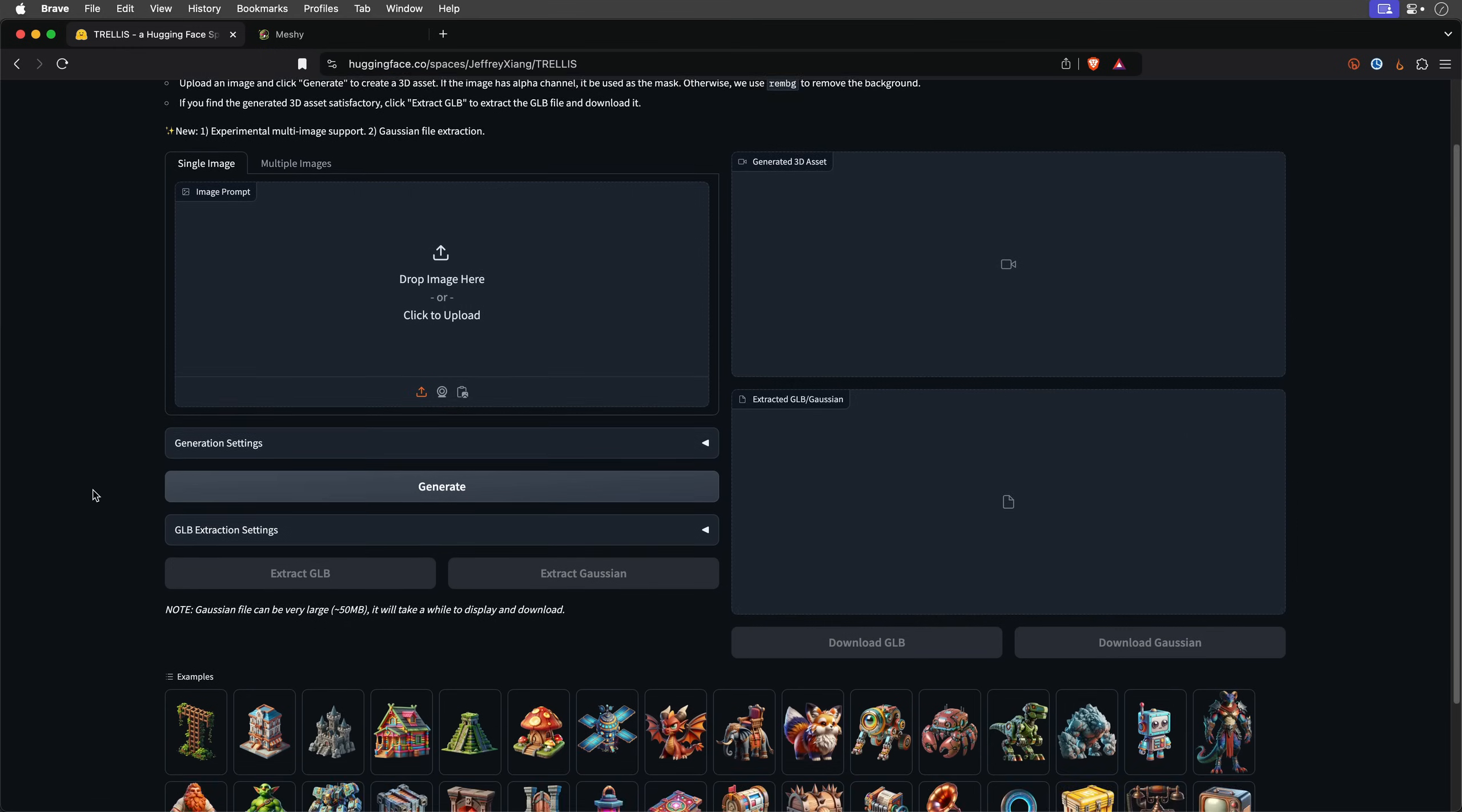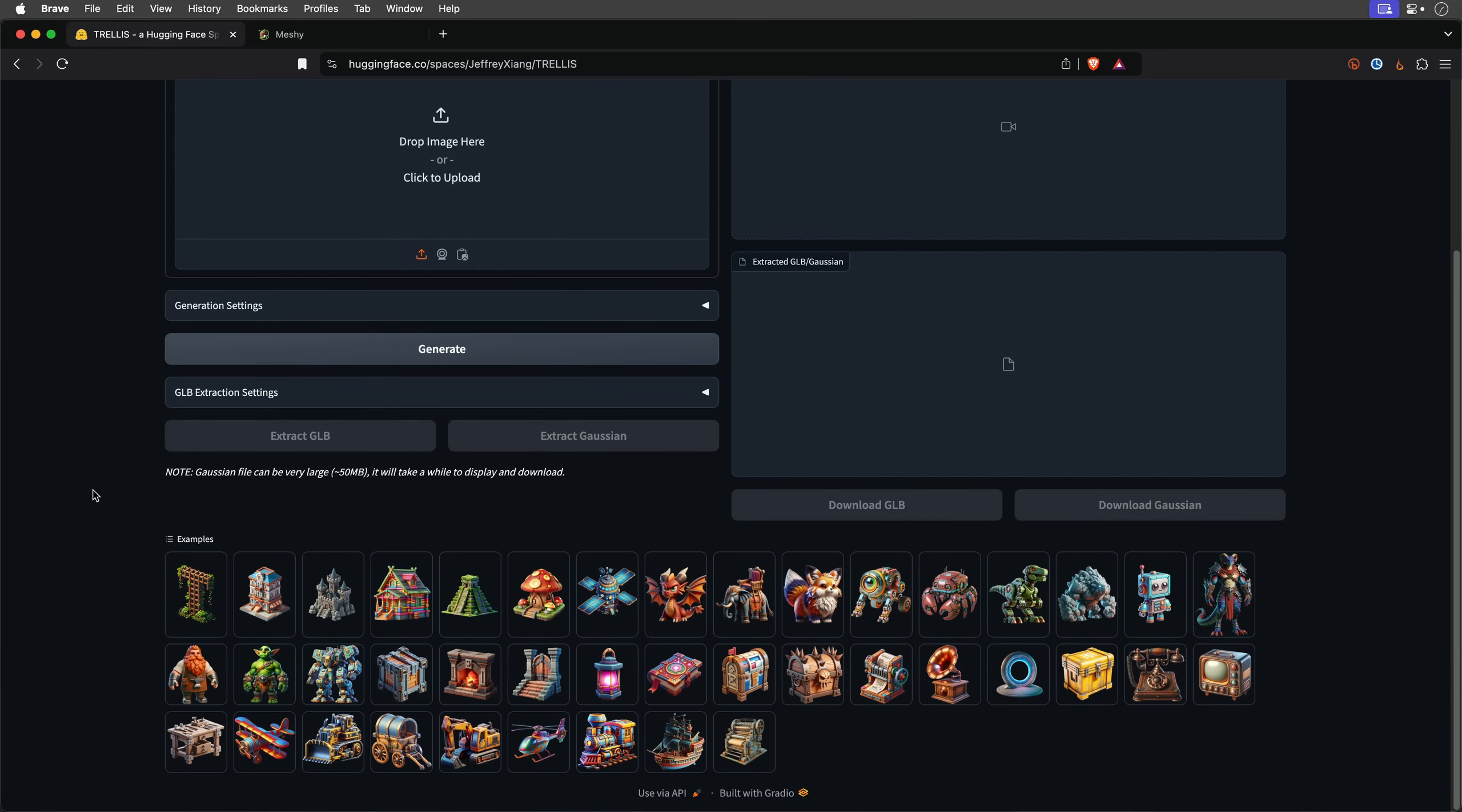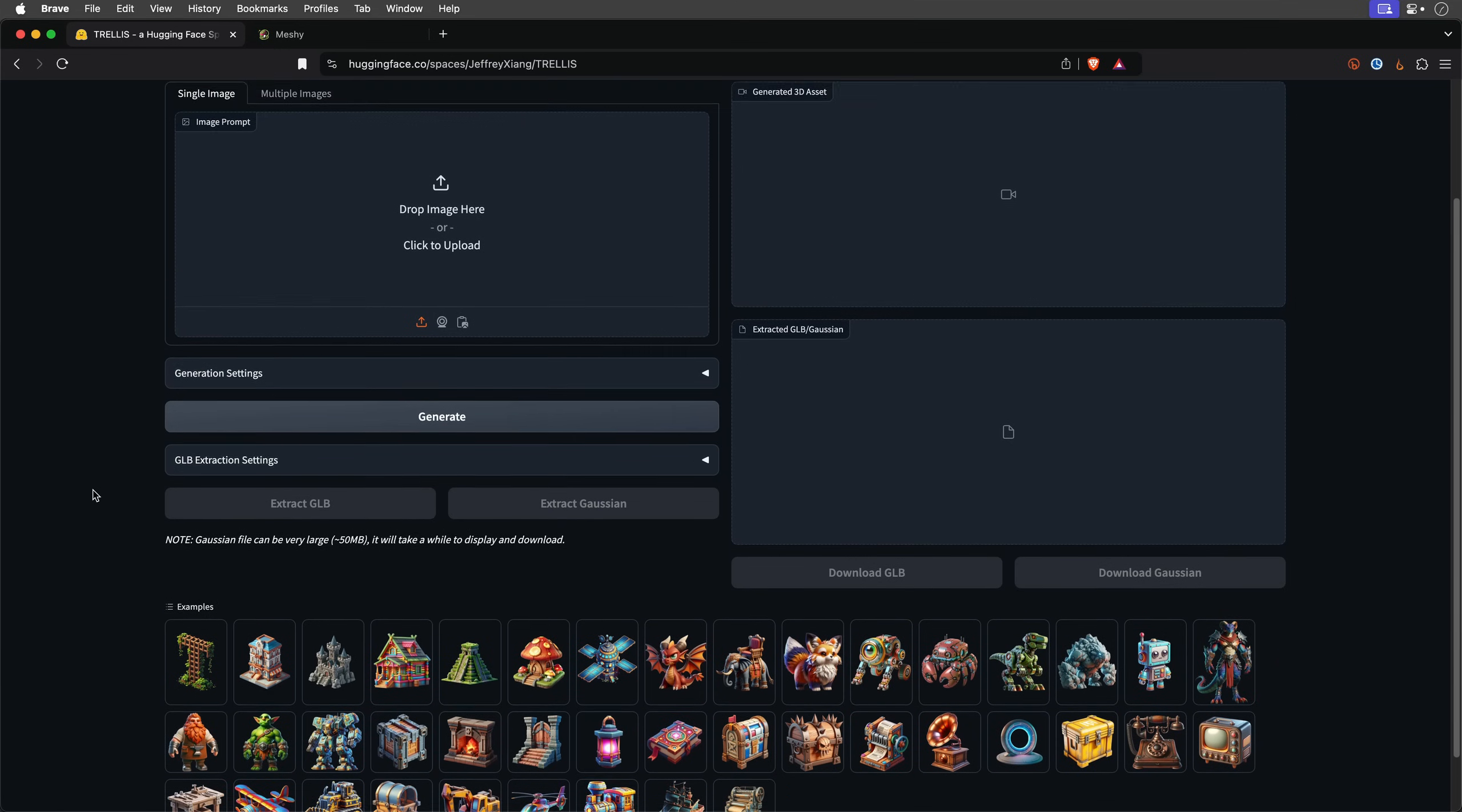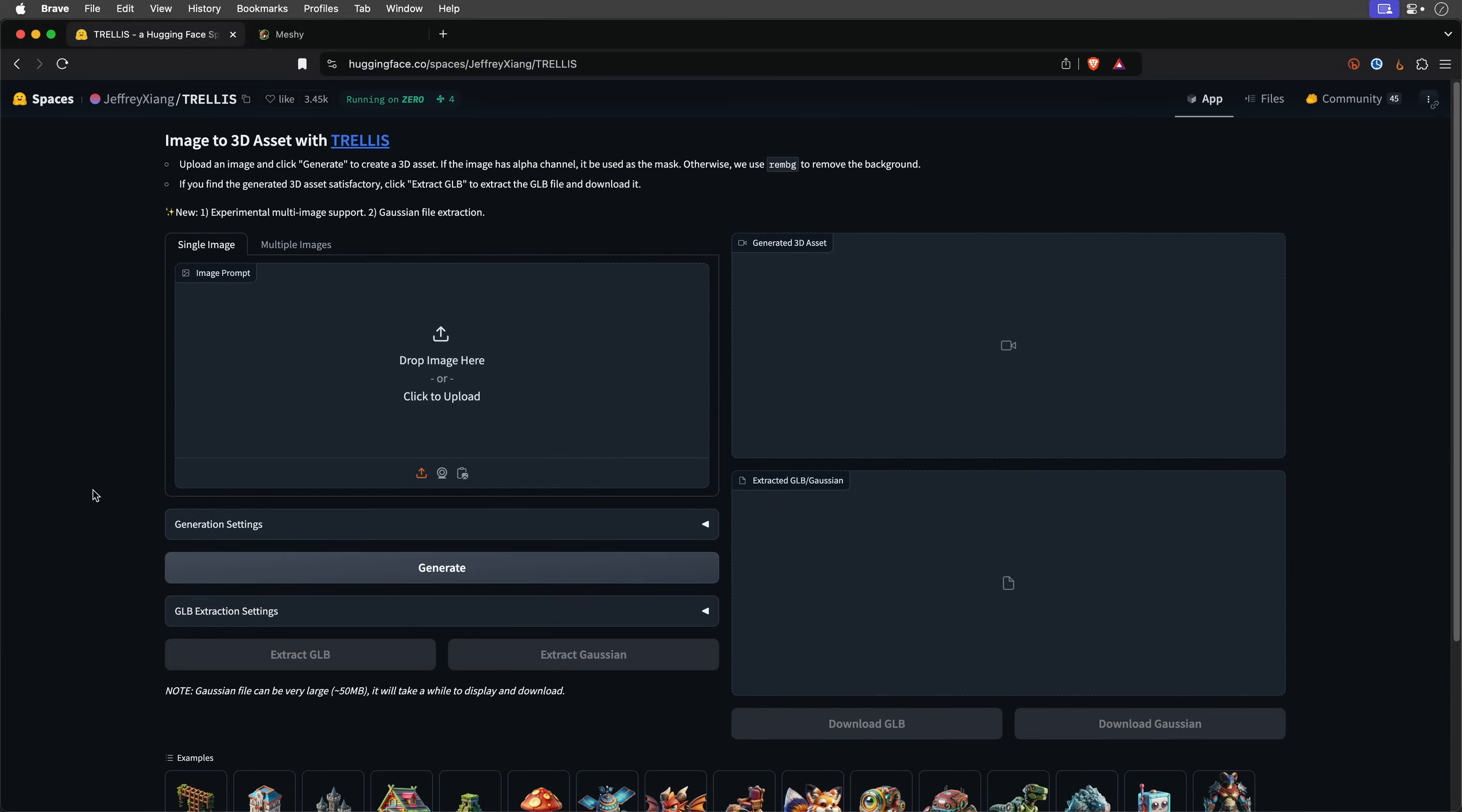Trellis, backed by Microsoft, converts 2D images into fully textured 3D models in seconds. It's fast, easy and free, though there's a daily limit on your creations. I accessed it via Hugging Face, the link is down below, and the process is quite simple.